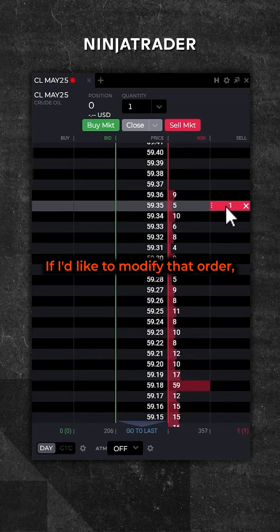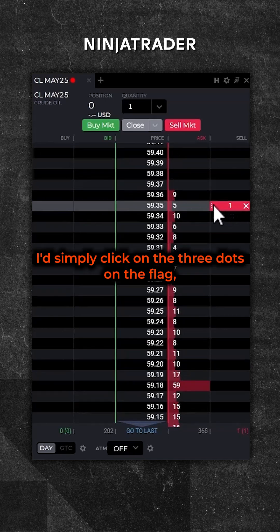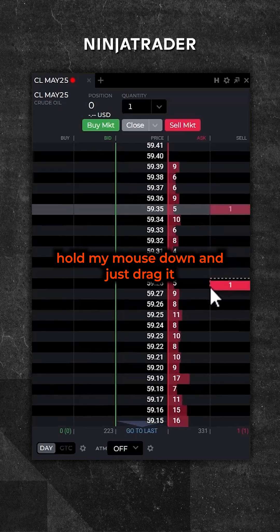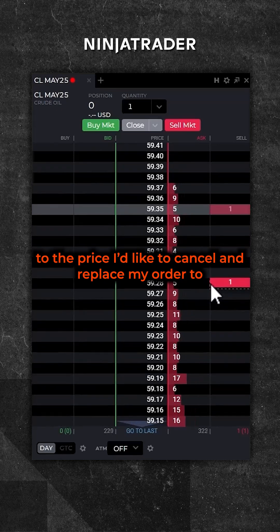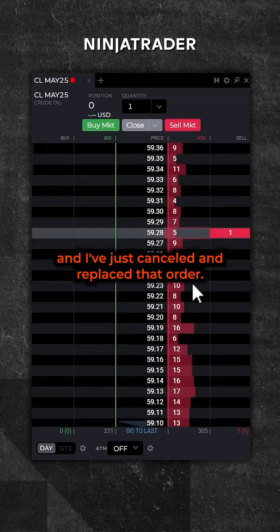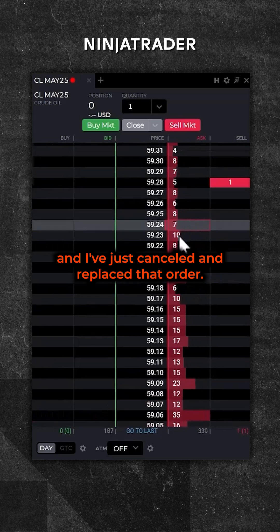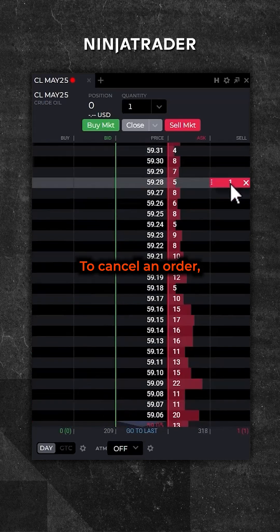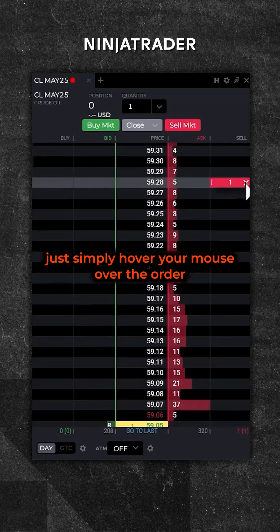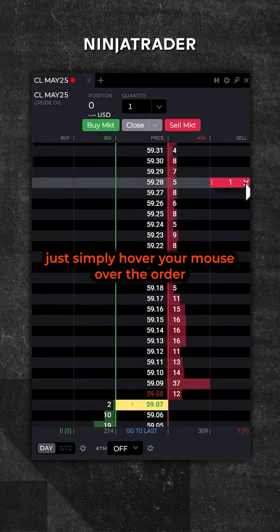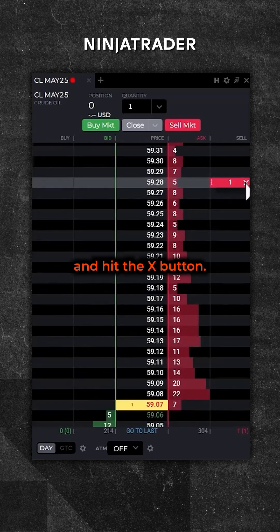If I'd like to modify that order, I simply click on the three dots on the flag, hold my mouse down, and drag it to the price I'd like to cancel and replace my order to — and I've just canceled and replaced that order. To cancel an order, simply hover your mouse over the order and hit the X button.